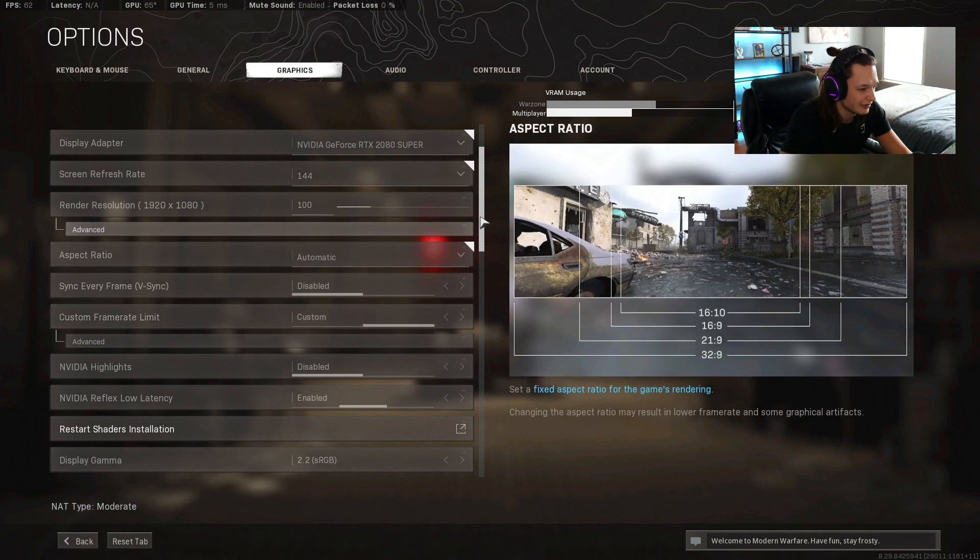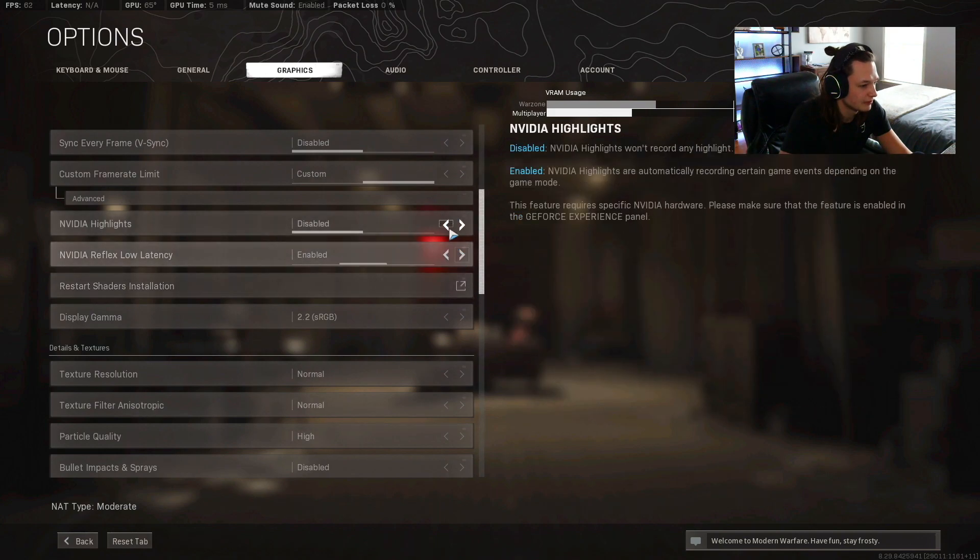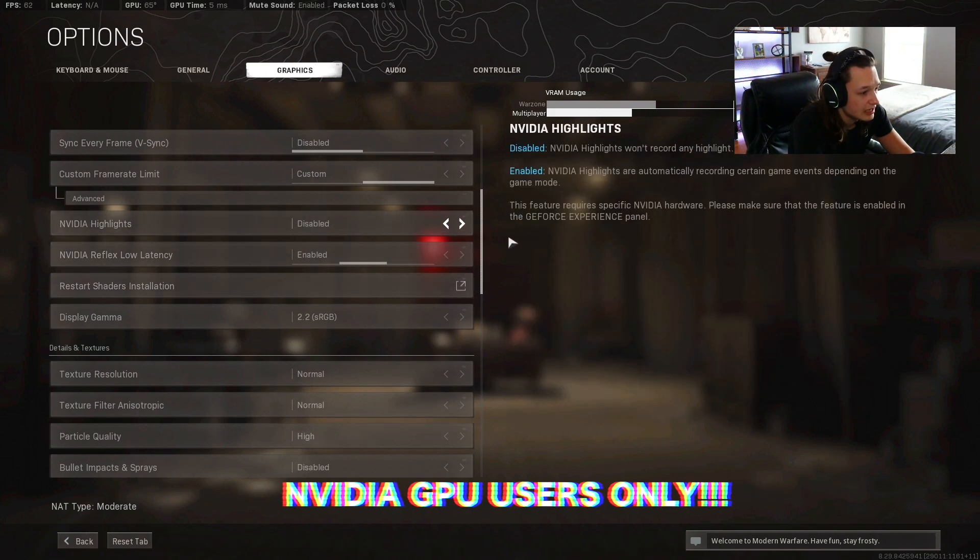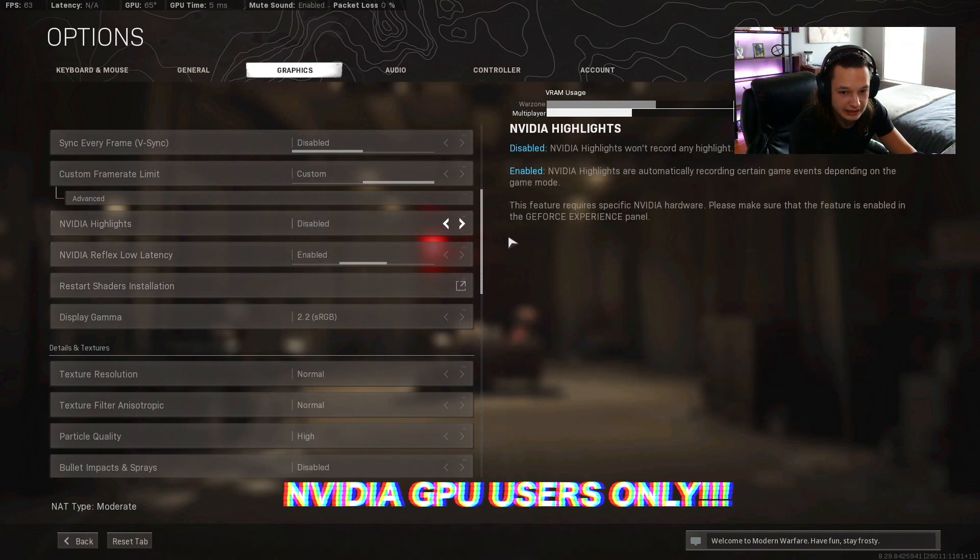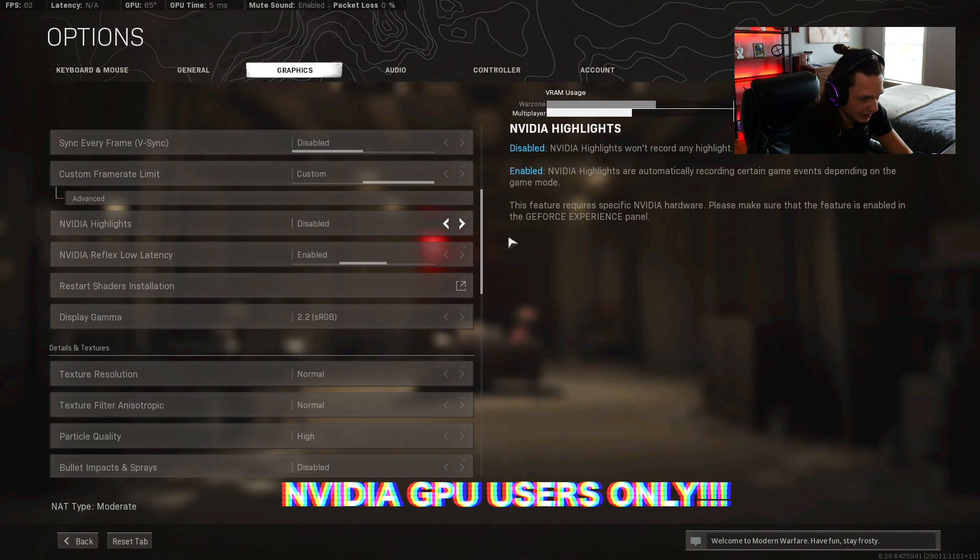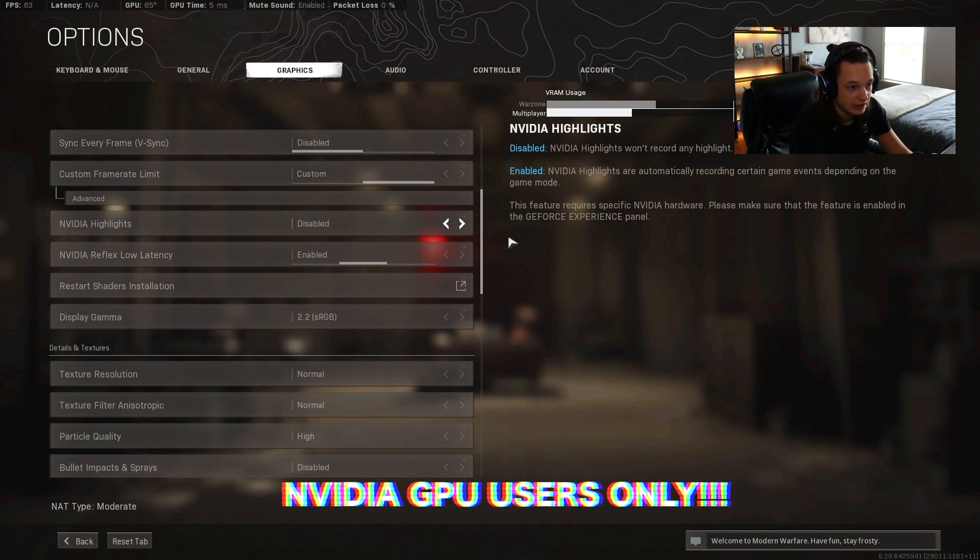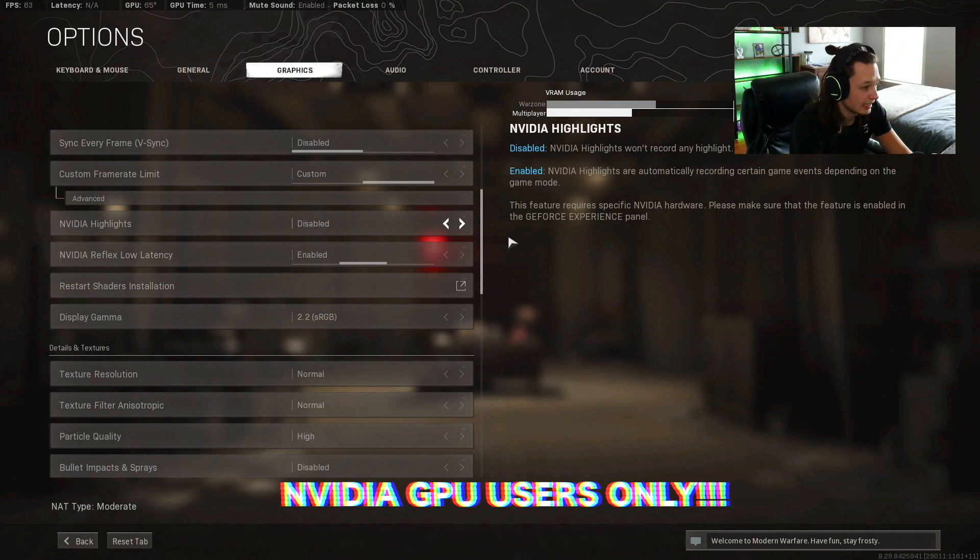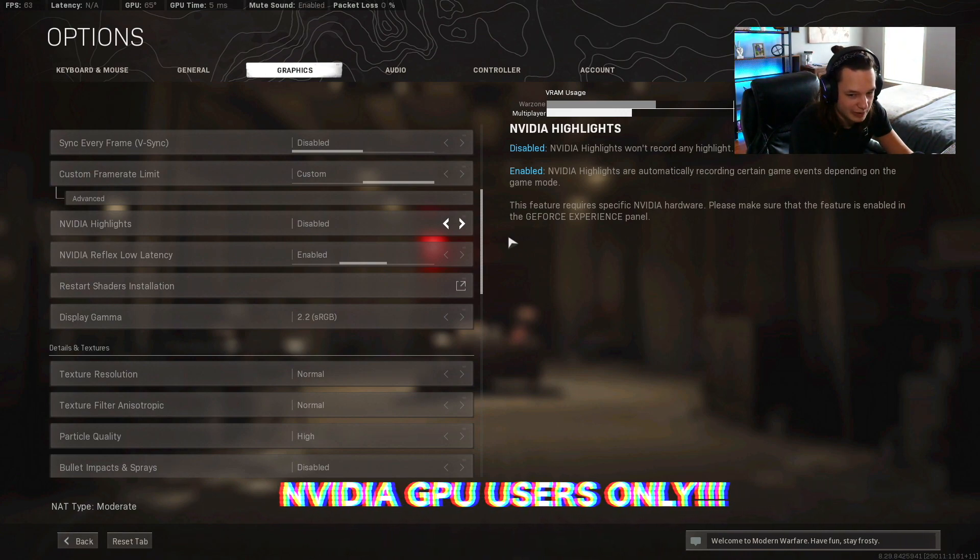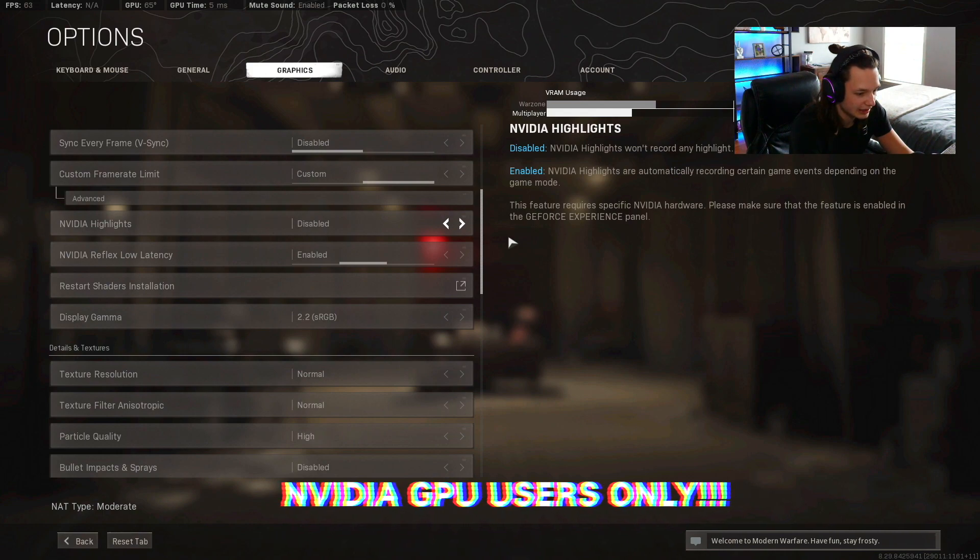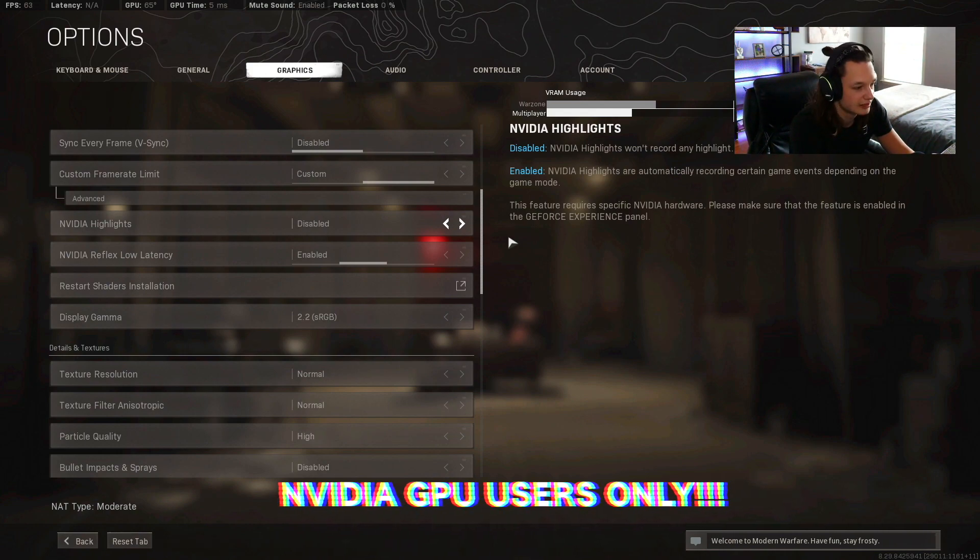NVIDIA highlights, this is something that goes with the graphics card. When you have an NVIDIA graphics card, the game's gonna automatically clip stuff for you. I like to clip stuff manually and I usually don't have NVIDIA highlights enabled in this game because it's just gonna clip random kills or random moments that I don't want clipped and it's just gonna clutter your SSD, so leave that disabled.